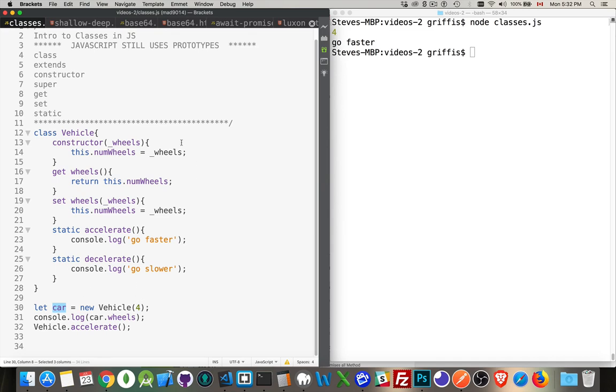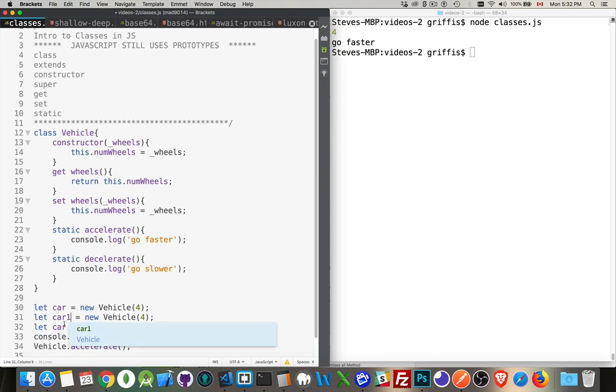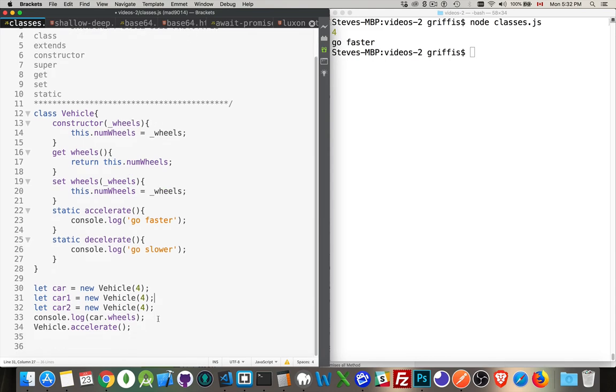The number four got passed into this variable. And then using the keyword this, what I have done is I have created a property for this one right here. This car that I just created with new vehicle. So I could do this: car, car one, car two. I have now created three car objects.